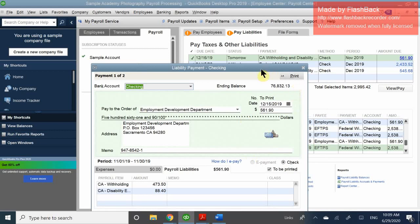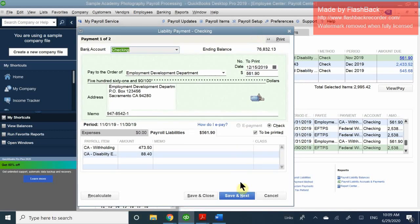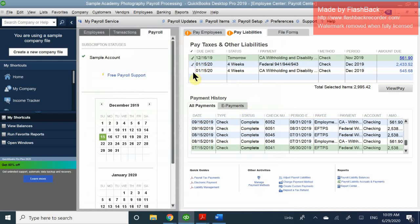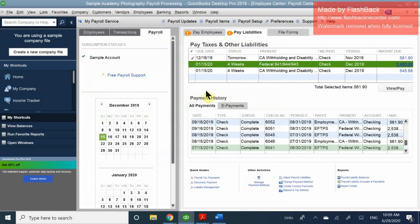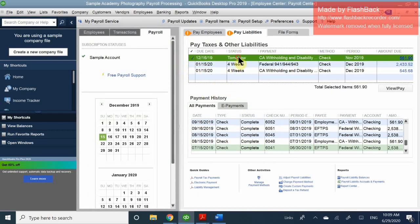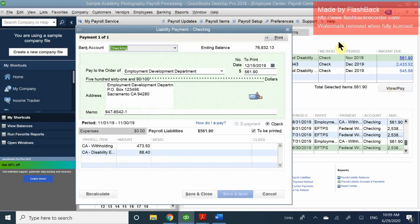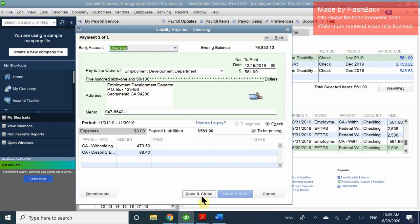Let me cancel this because I selected two of them — I want to pay just this one. I'll select it, go ahead and click View/Pay, and it's a different entity. Same process: validate everything and change the date to the 16th.